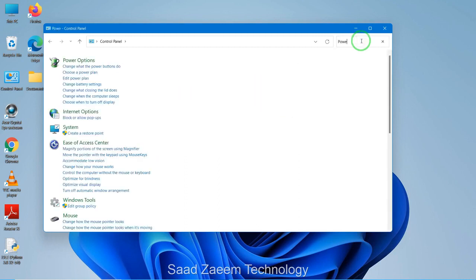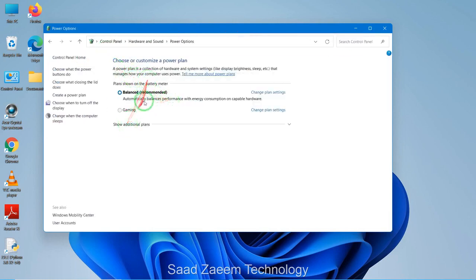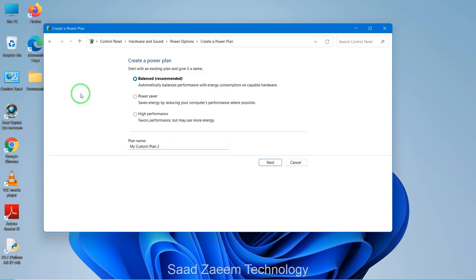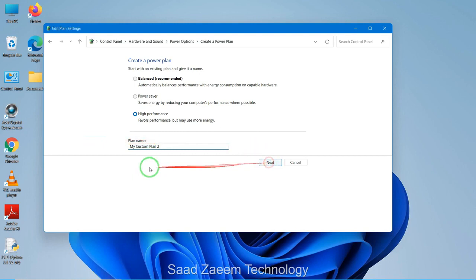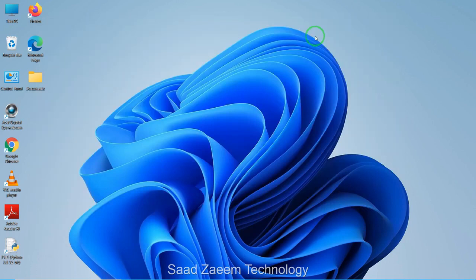Type 'Power Options' in the search bar and click on Power Options. You'll see power plan options listed. If you don't have a high performance plan, you can create one by clicking 'Create a power plan,' selecting 'High performance,' giving it a name, and clicking Next then Create. High performance mode will give you better performance, but keep in mind it may use more battery if you're not plugged in.